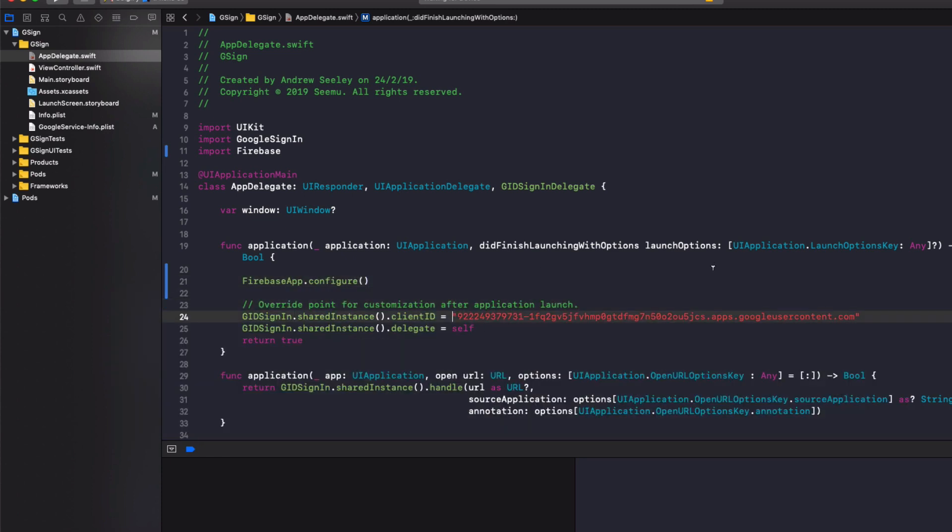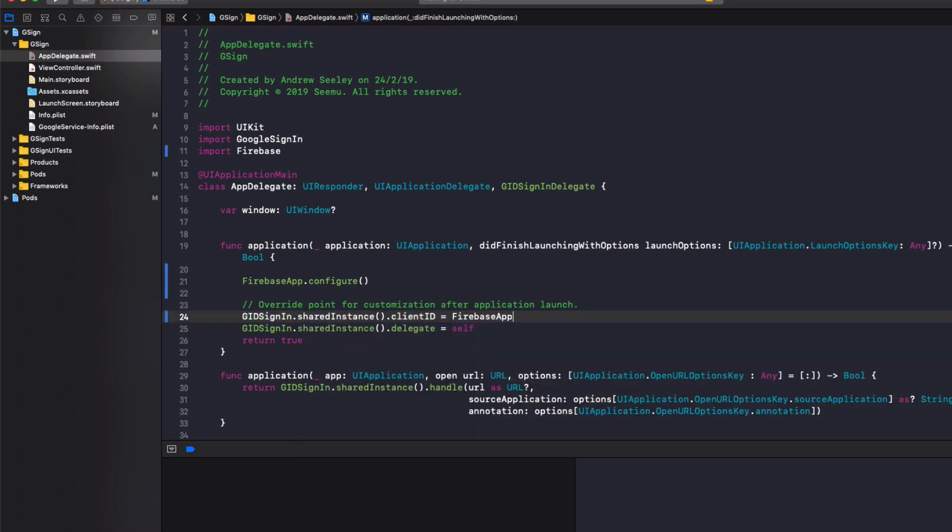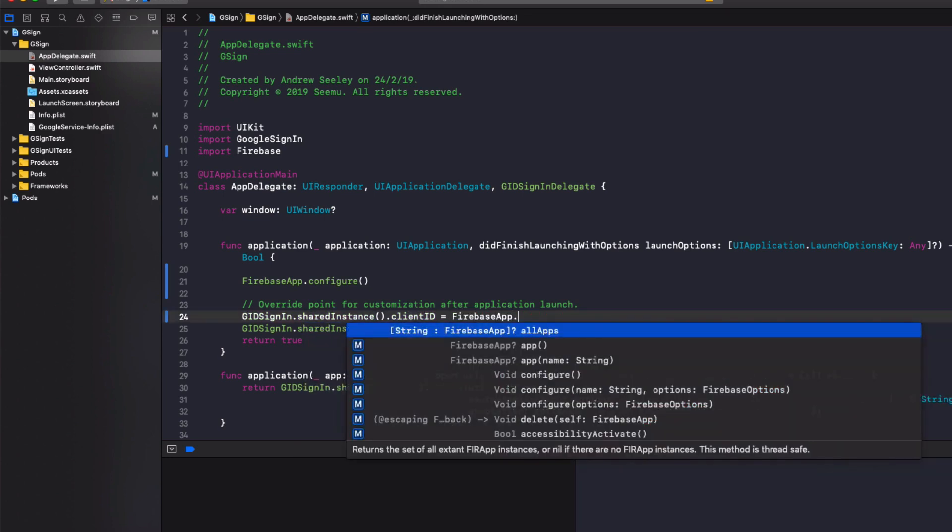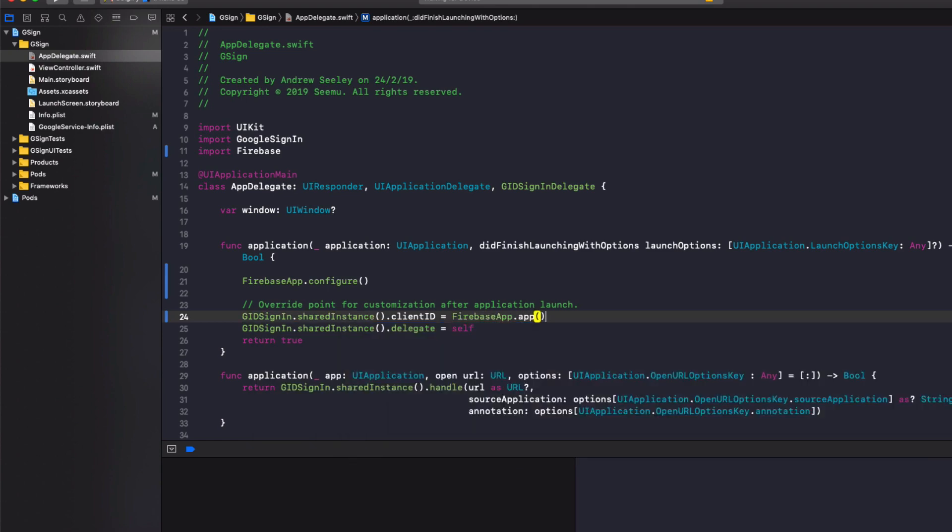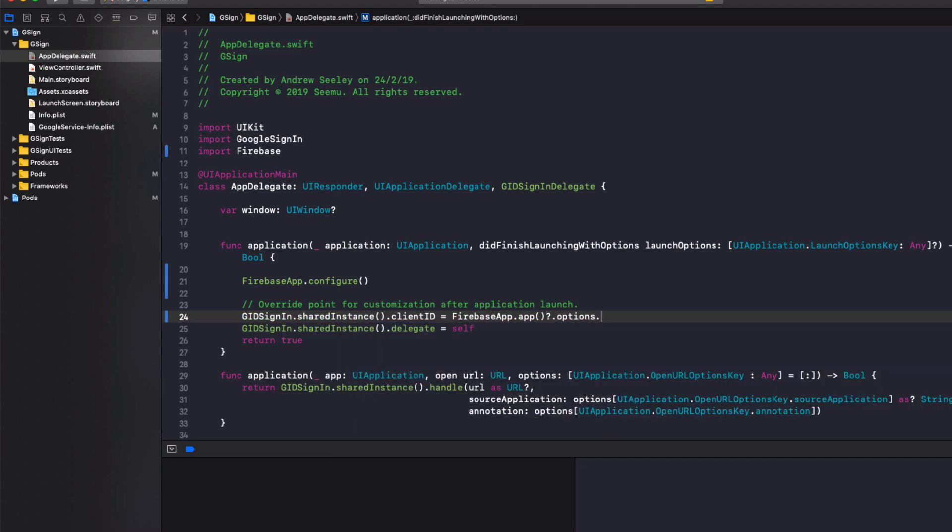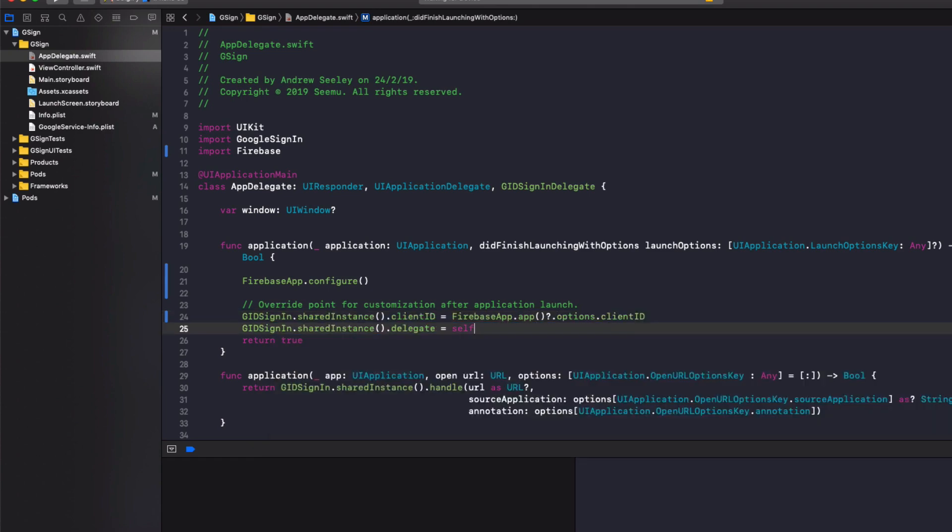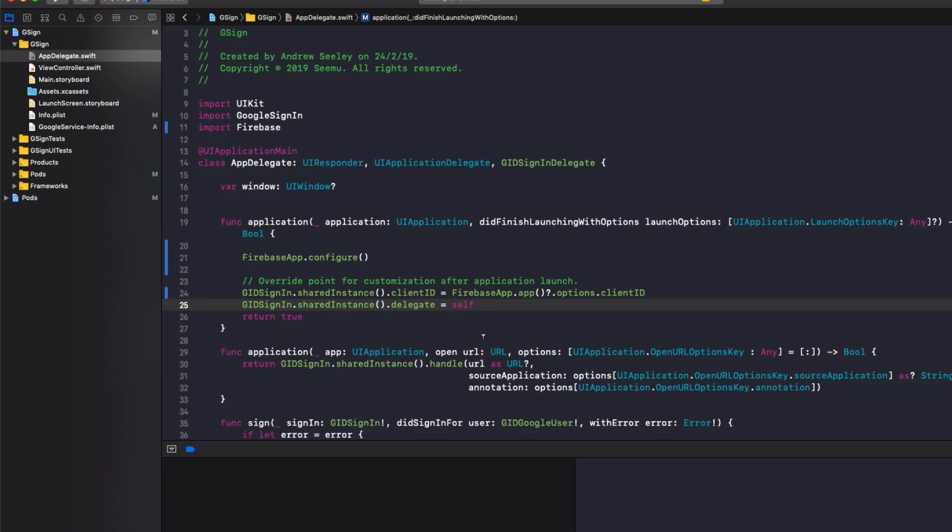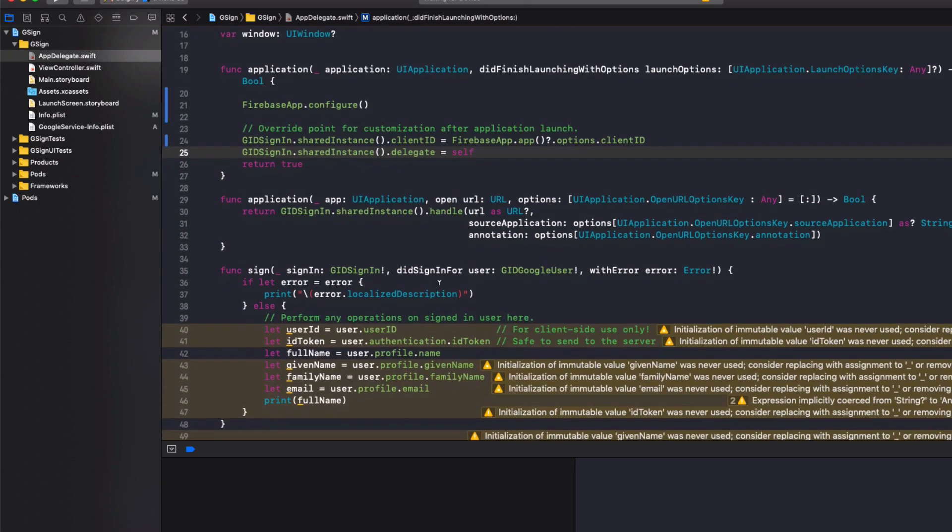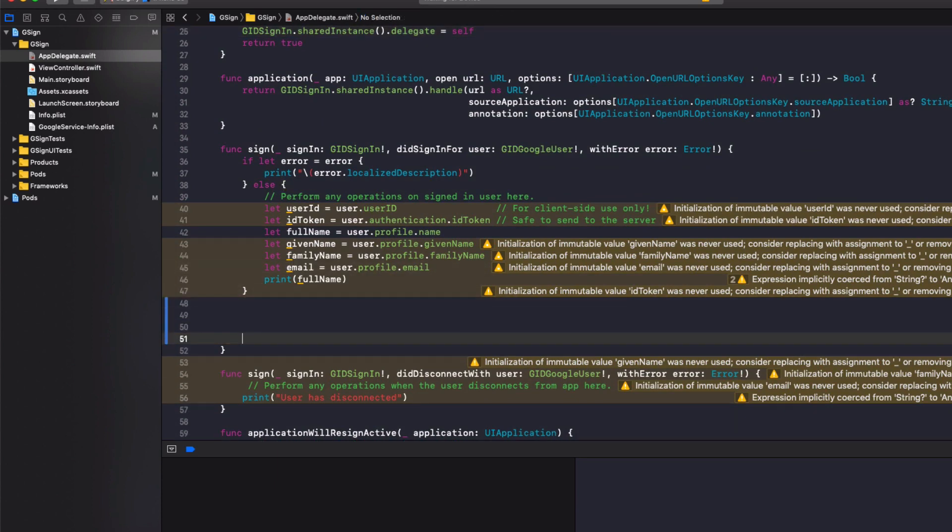Then for the client ID we're going to delete our old one. I'm going to do firebaseapp.app.options.clientID. And that's going to get our new client ID because we're using Firebase to sign in with Google.